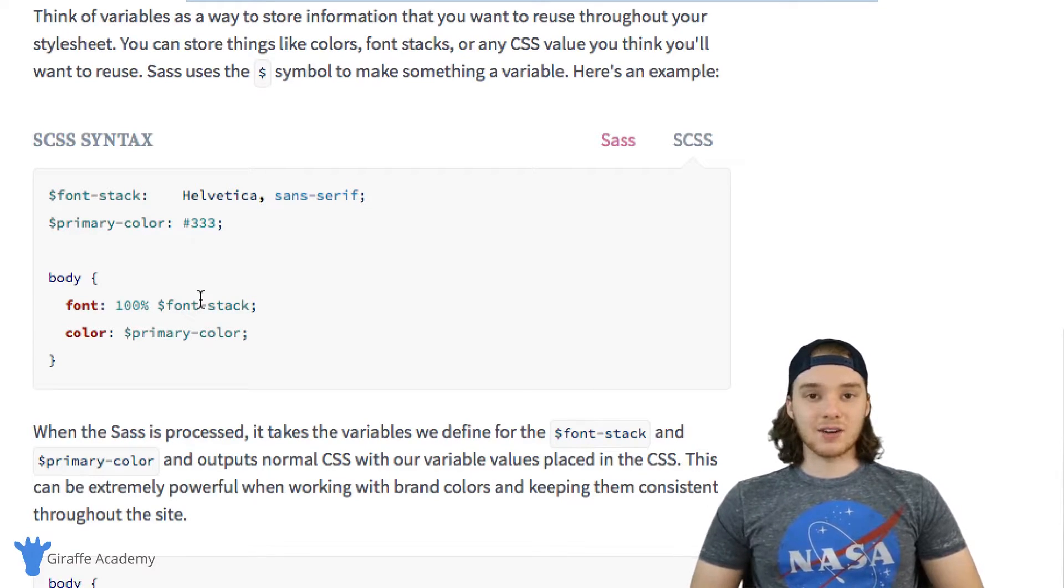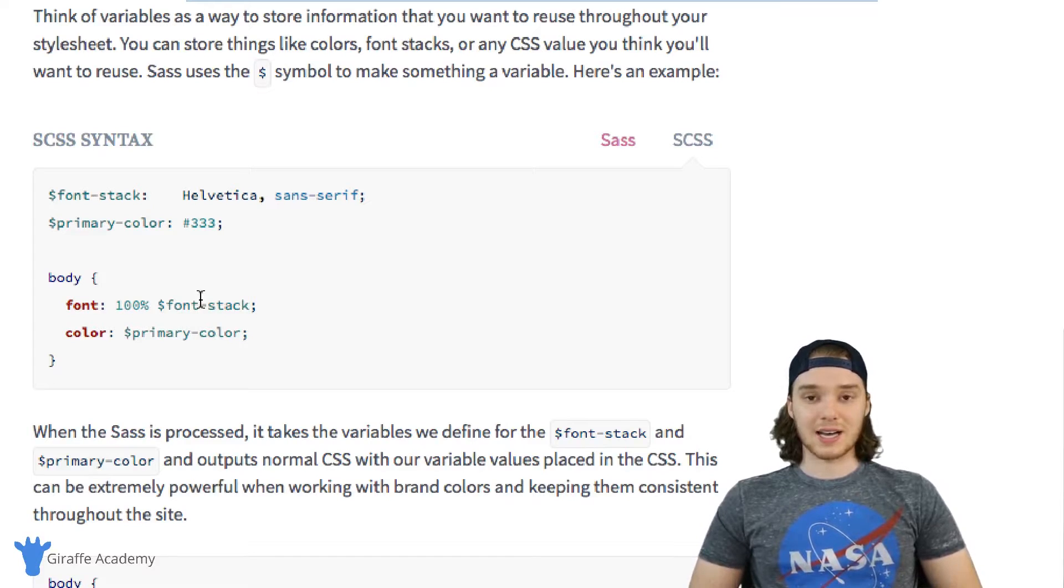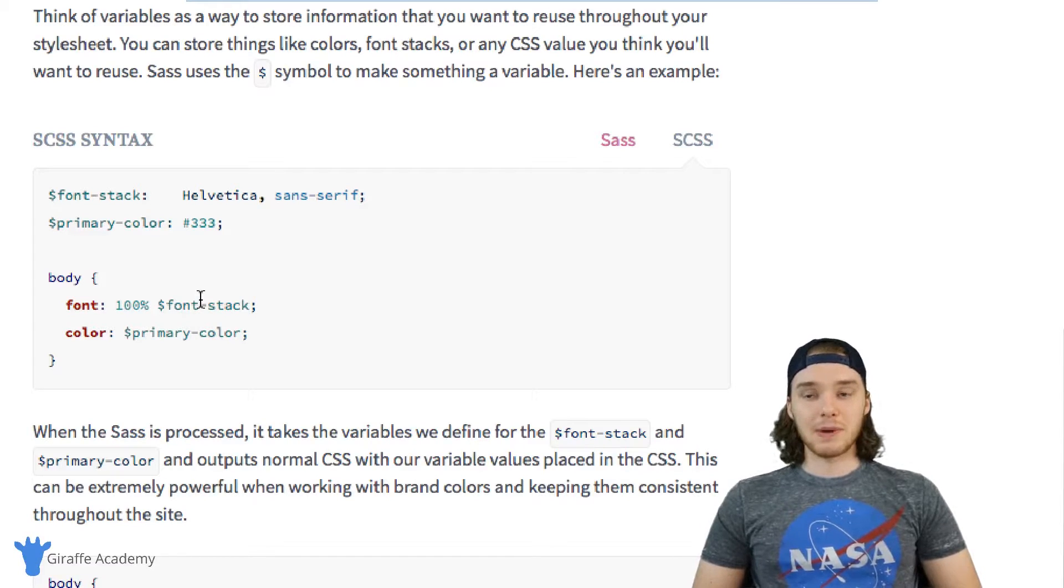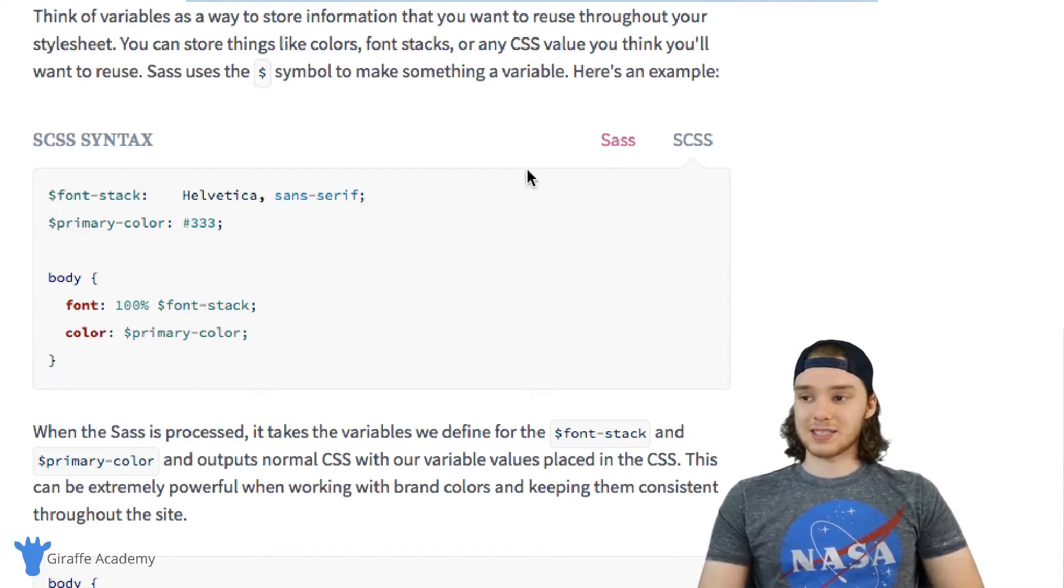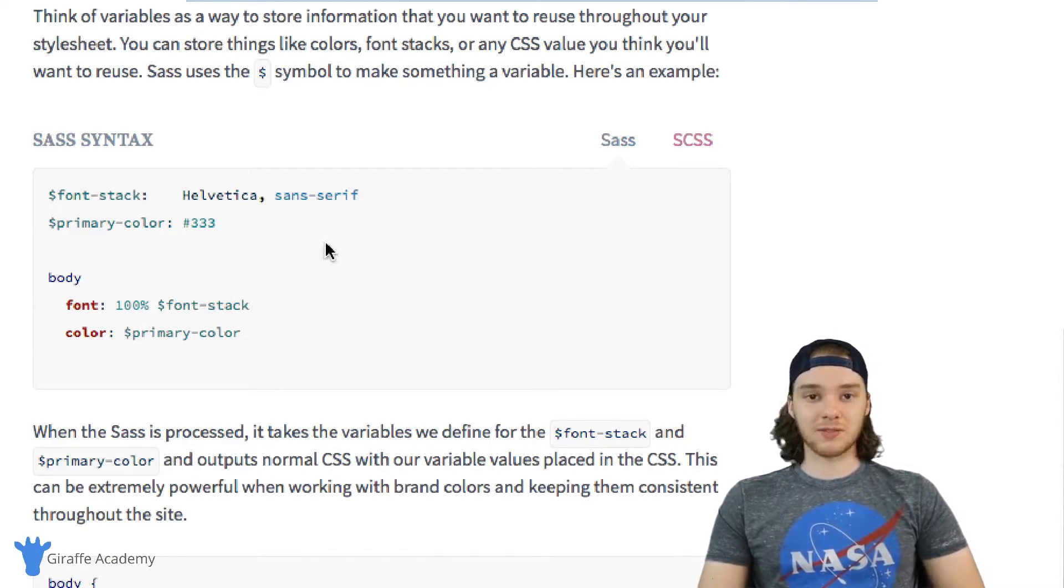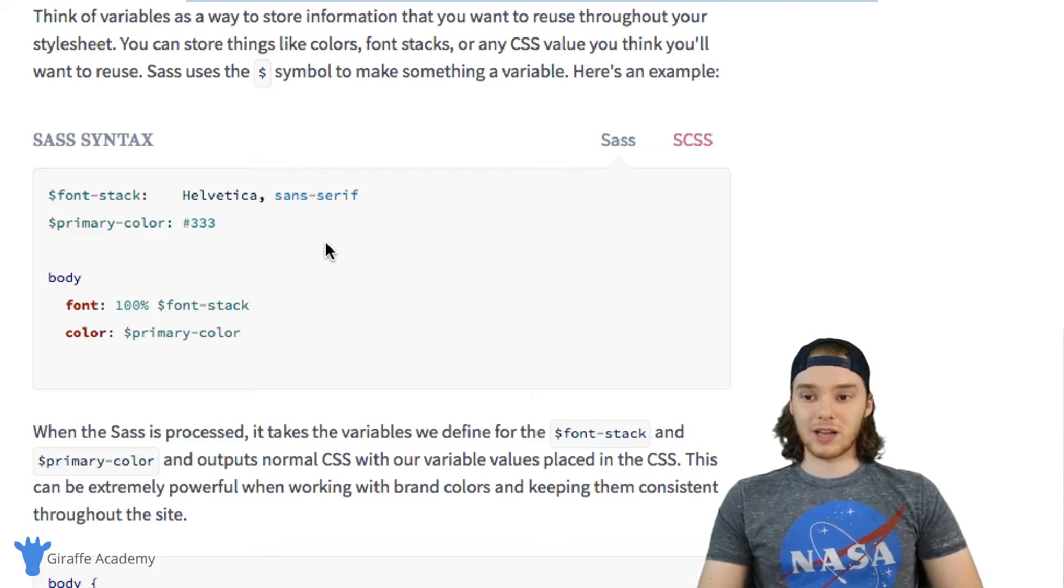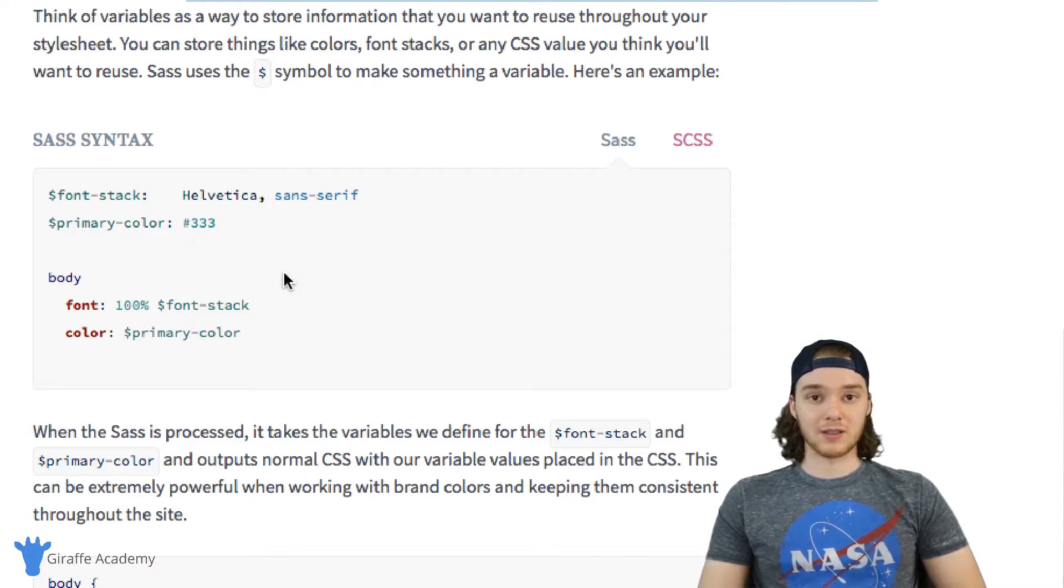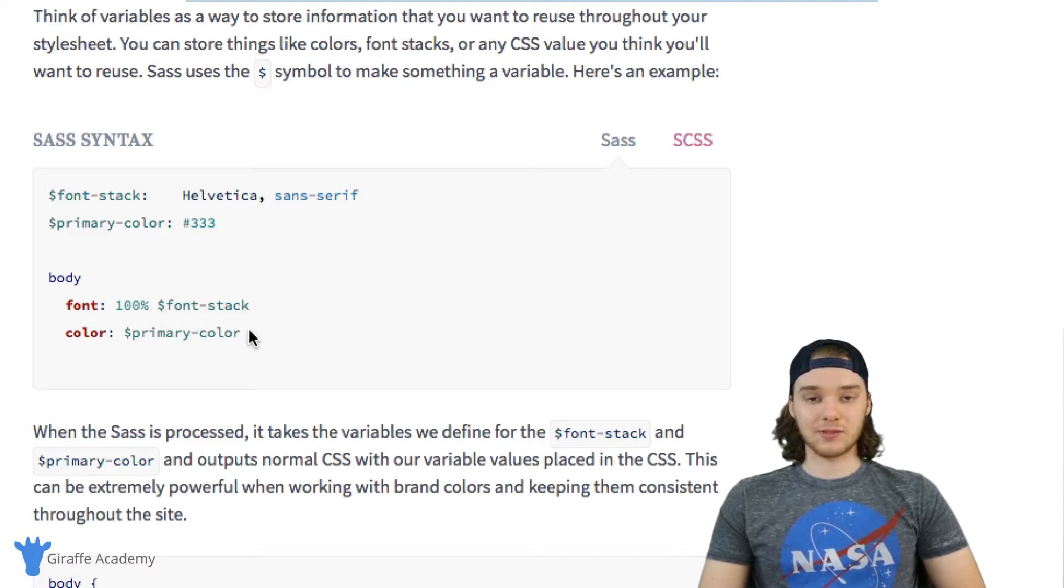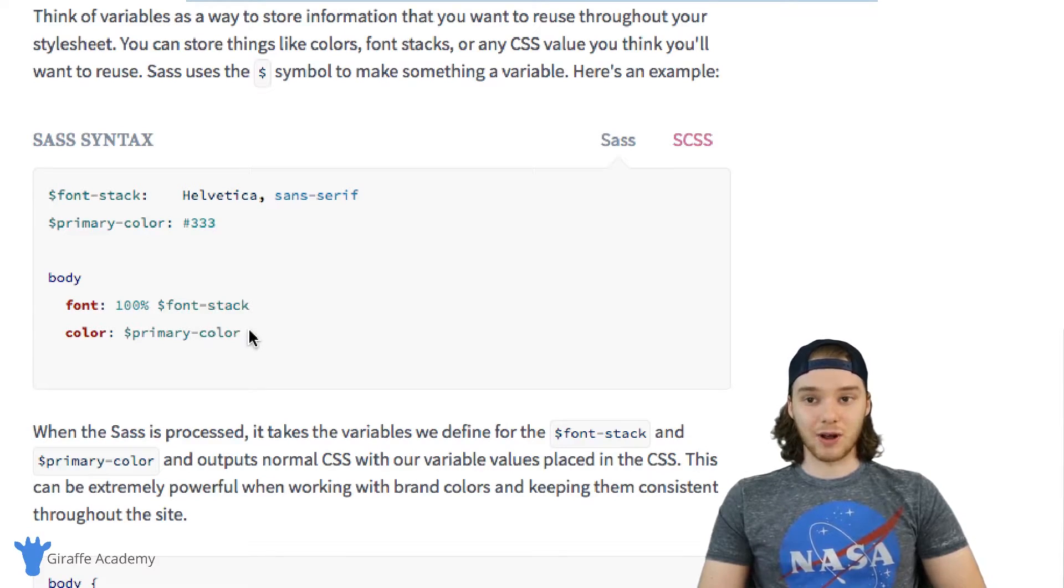So why are there two different syntaxes? Well, the basic reason is that Sass—this syntax—was developed first. It was developed to be very minimal, very light on syntax. You can see it looks very clean and it's very easy to write.